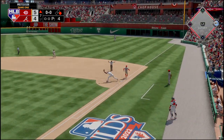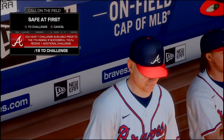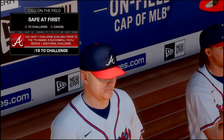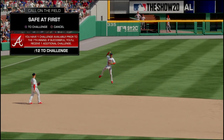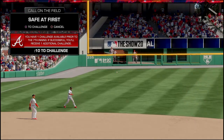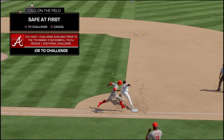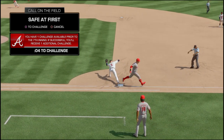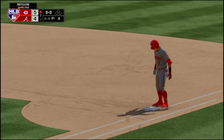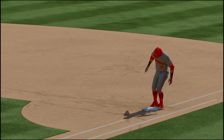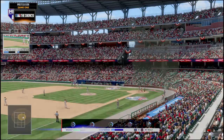The throw across from Anderson didn't get him — is he safe? They're giving time to challenge. I'm gonna watch the replay. I don't think so — I'm not challenging it, I'm gonna let it be. It's too close, honestly.